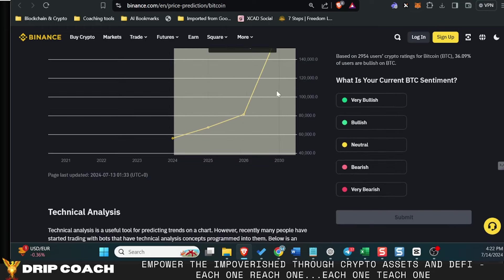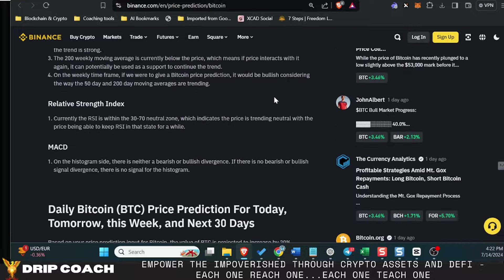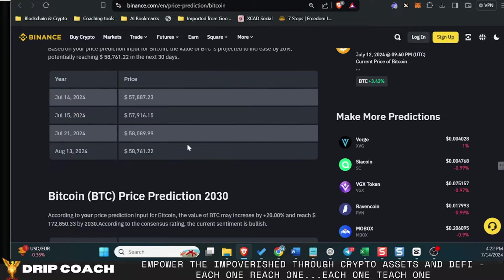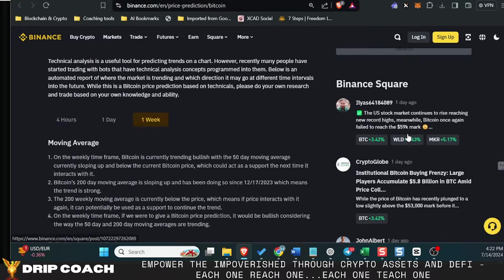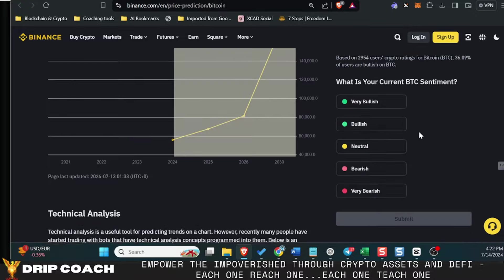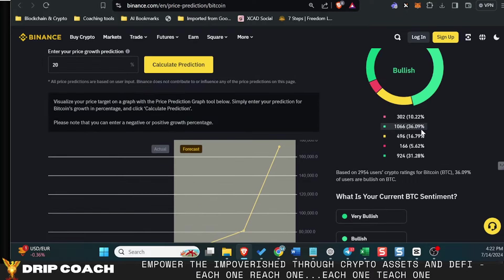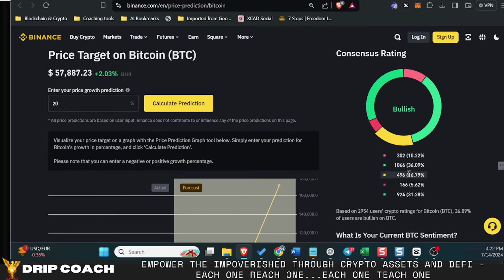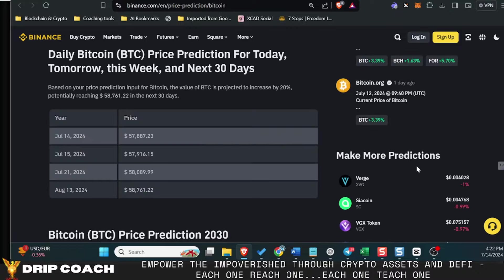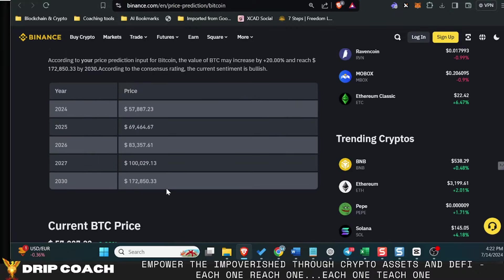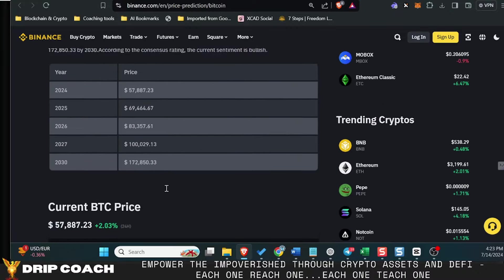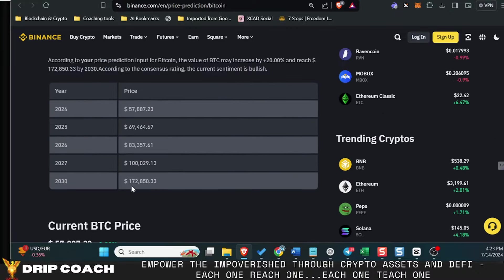So with the 20%, which I got from the average of all these prices here—all these people's speculations—20% is about the average, and that puts Bitcoin at 172,000 by 2030.